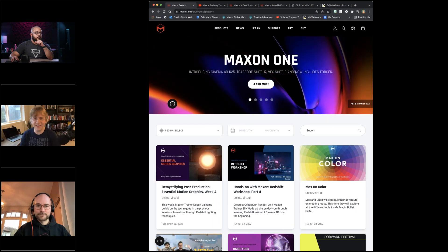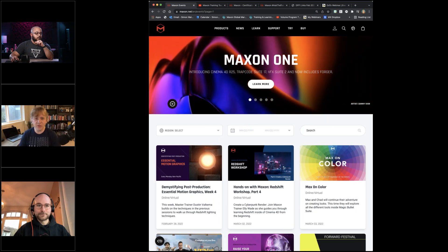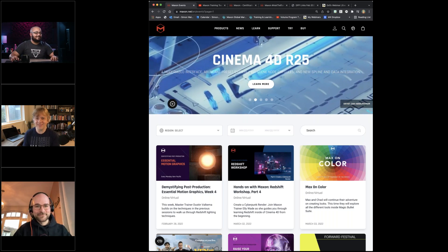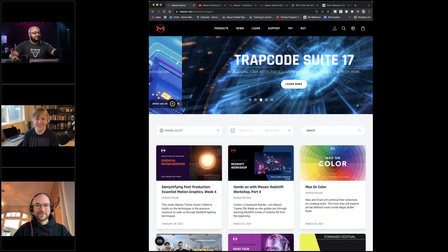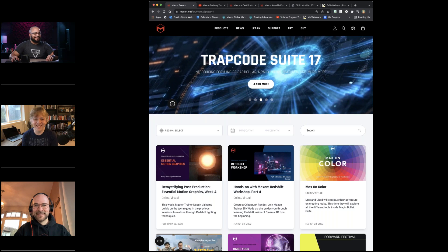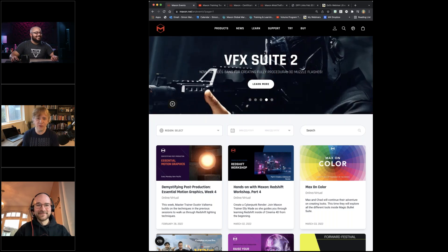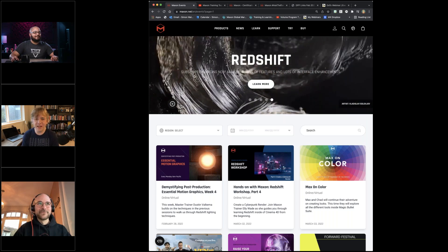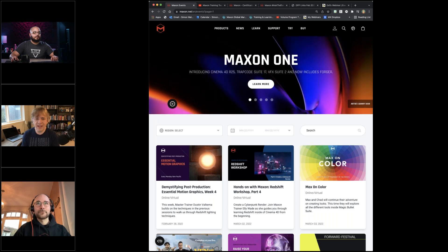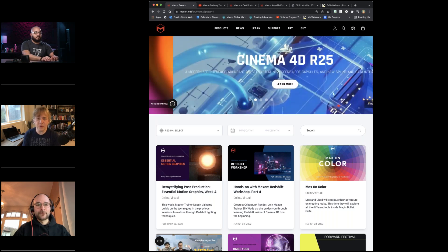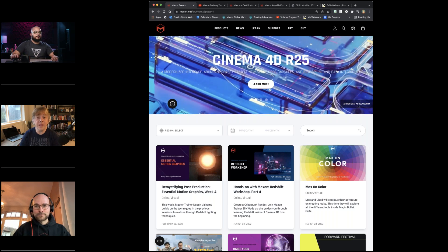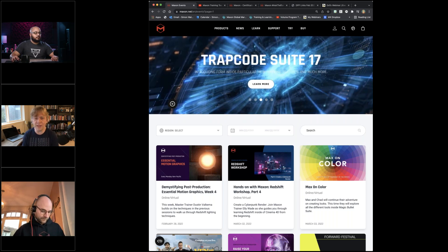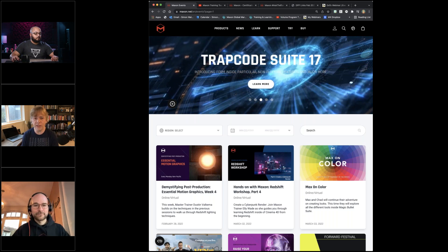Hello and welcome. Thanks for joining us again. We're delighted to welcome Jonas and Dustin on this fourth of our Demystifying Sessions in February. I'm Simon Walker, Head of Training and Learning at Maxon. Thank you for the lovely comments coming in already — we really appreciate that because we're responding to your questions and enthusiasm for using the tools, which is the driving force for all these sessions.